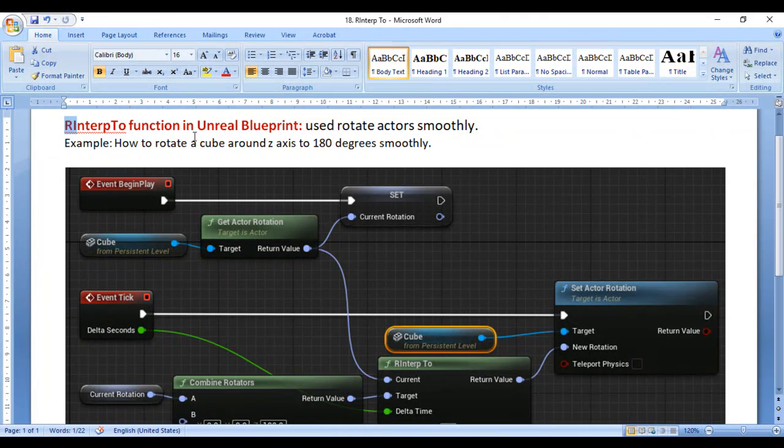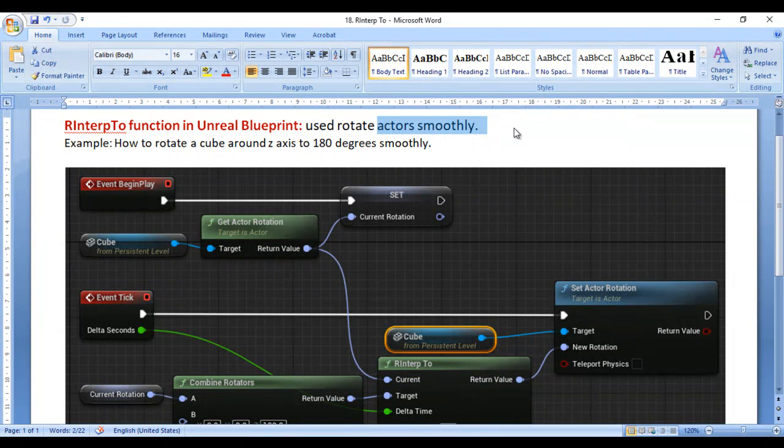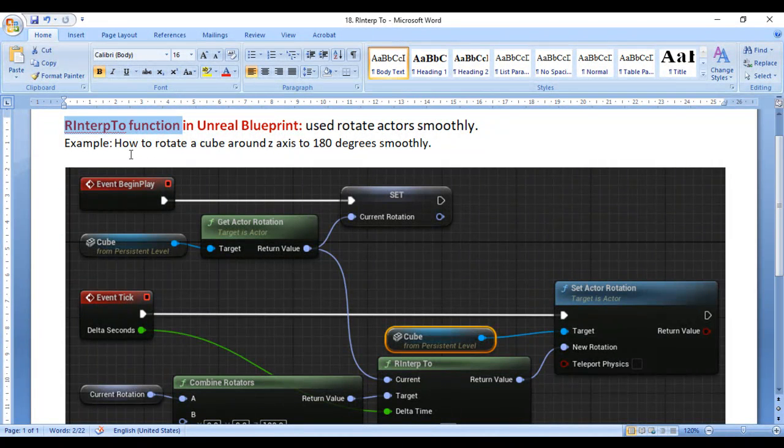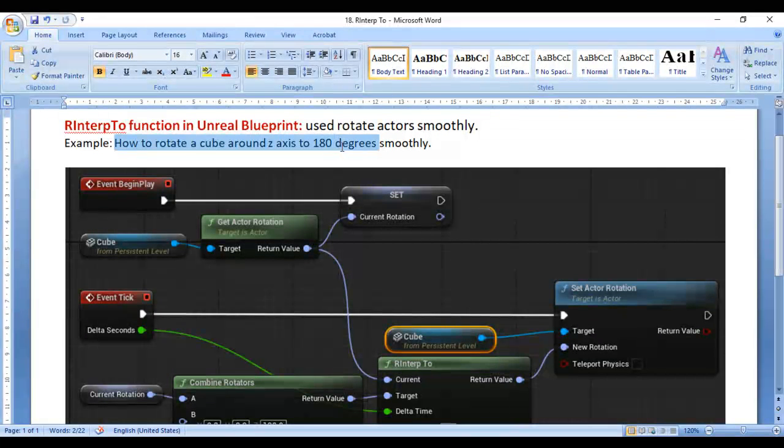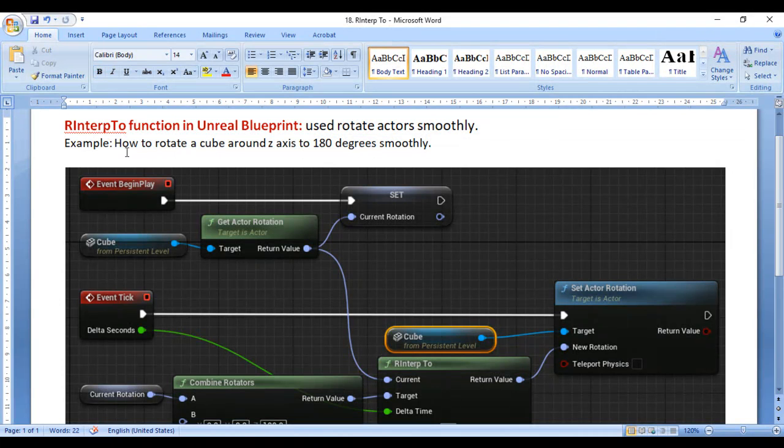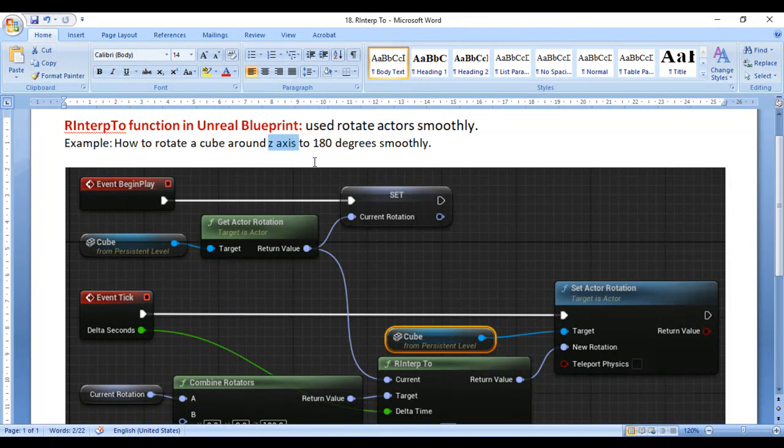RInterpTo function is used to rotate actors smoothly. Let's understand how to use RInterpTo function with an example: how to rotate a cube around Z axis to 180 degrees smoothly.